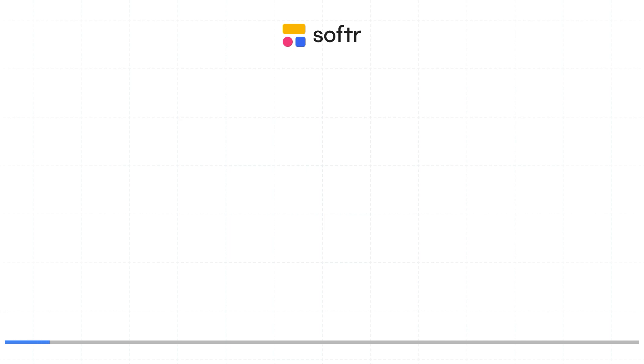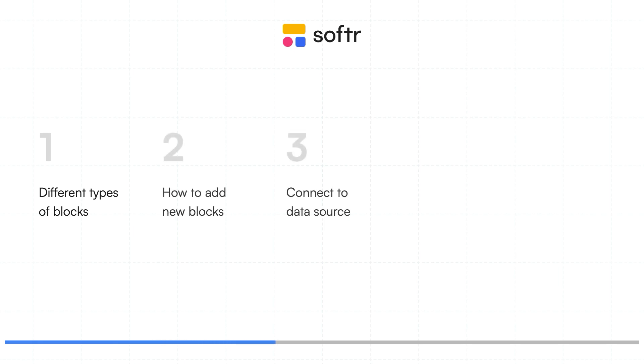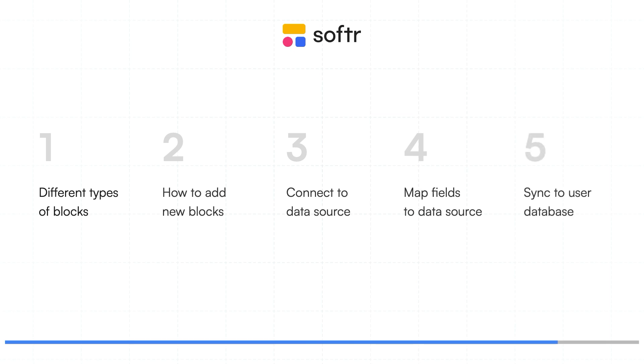By the end of this lesson, you'll understand the different types of blocks in Softer, how to add new blocks to your application, how to connect blocks to your data source, how to map data fields from your data source to display them in your application, and how to sync your user's database with Softer for testing user-specific experiences.